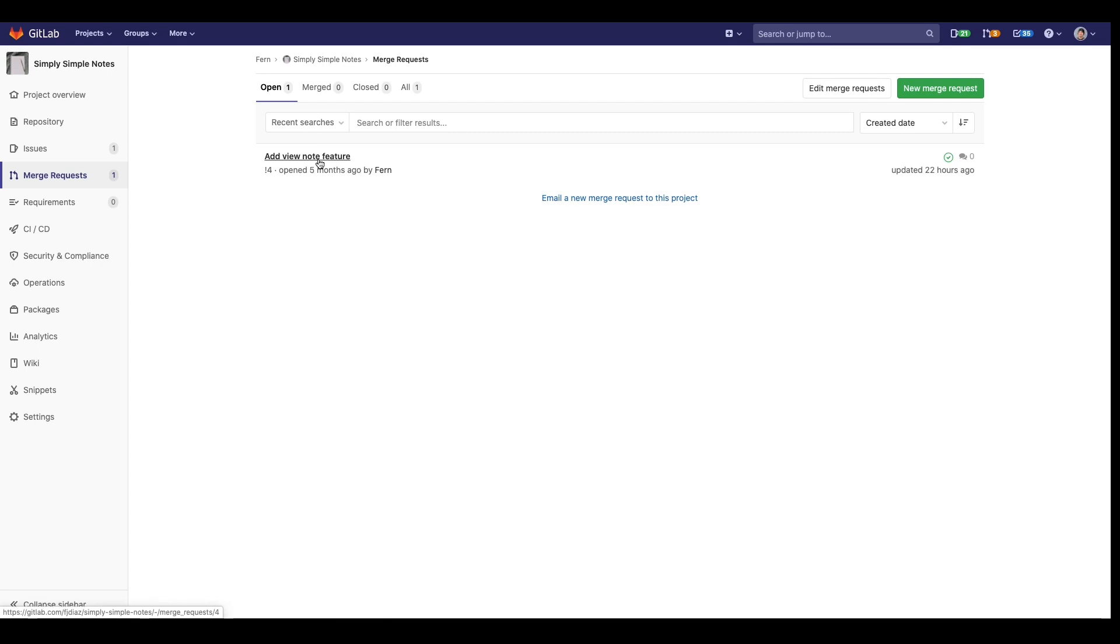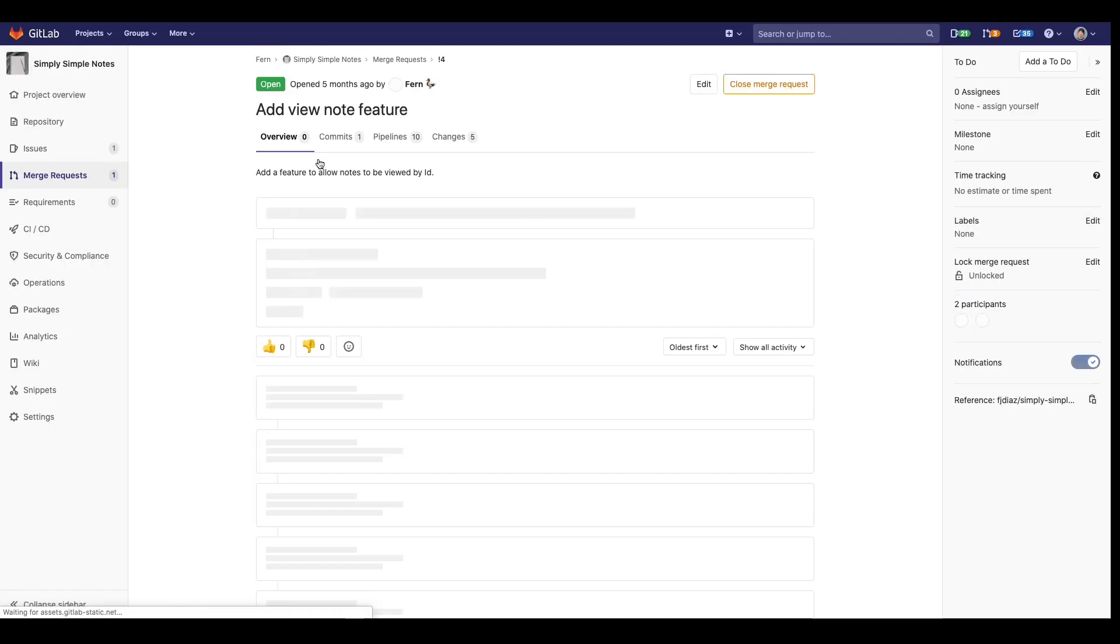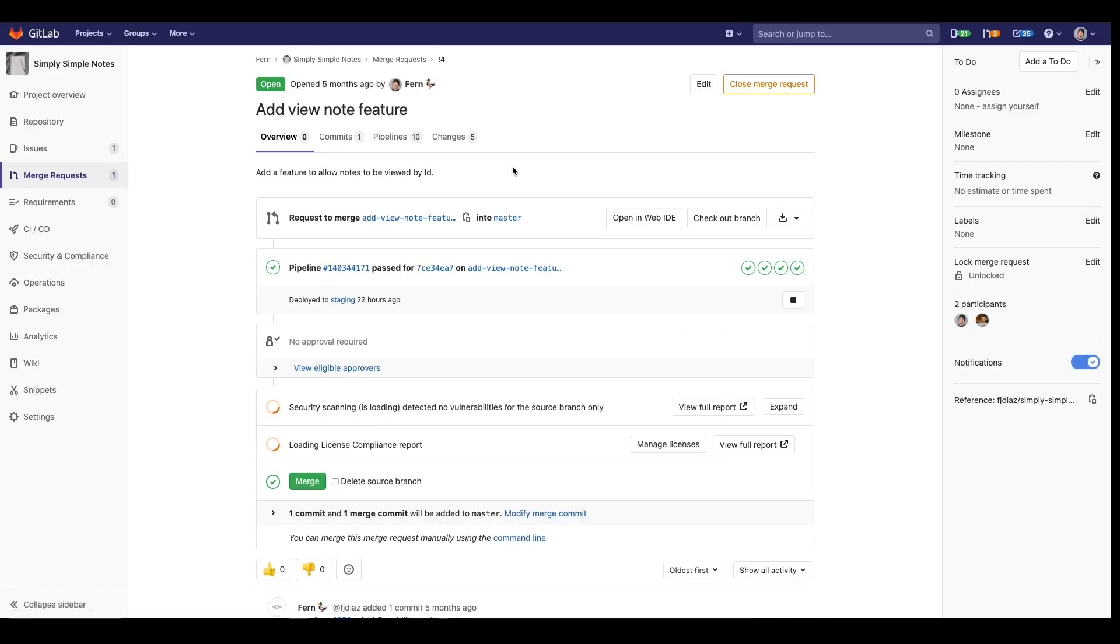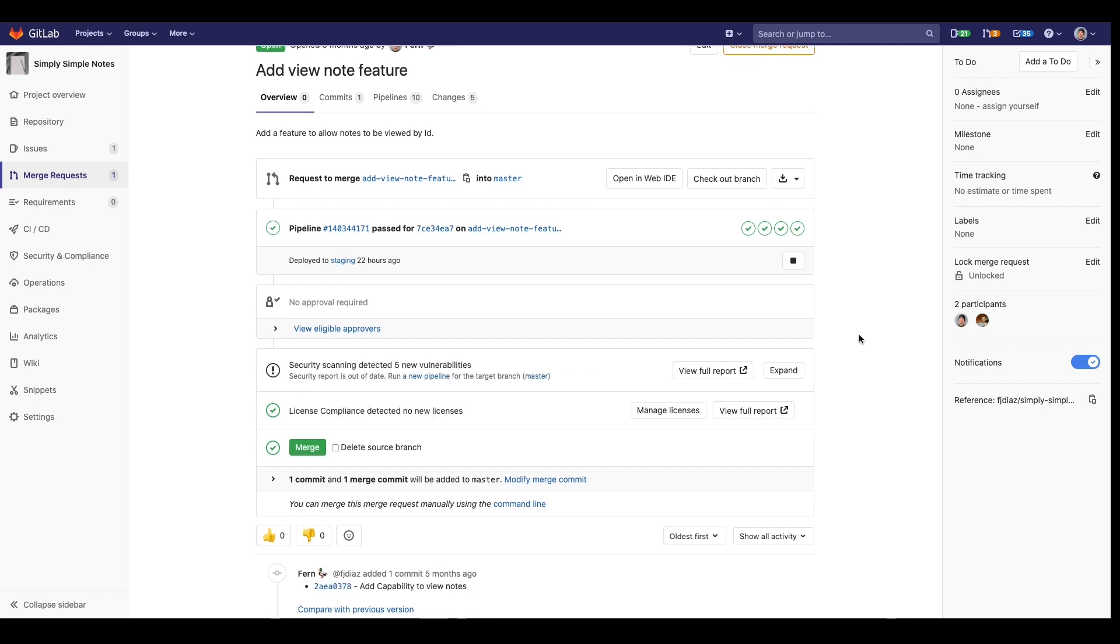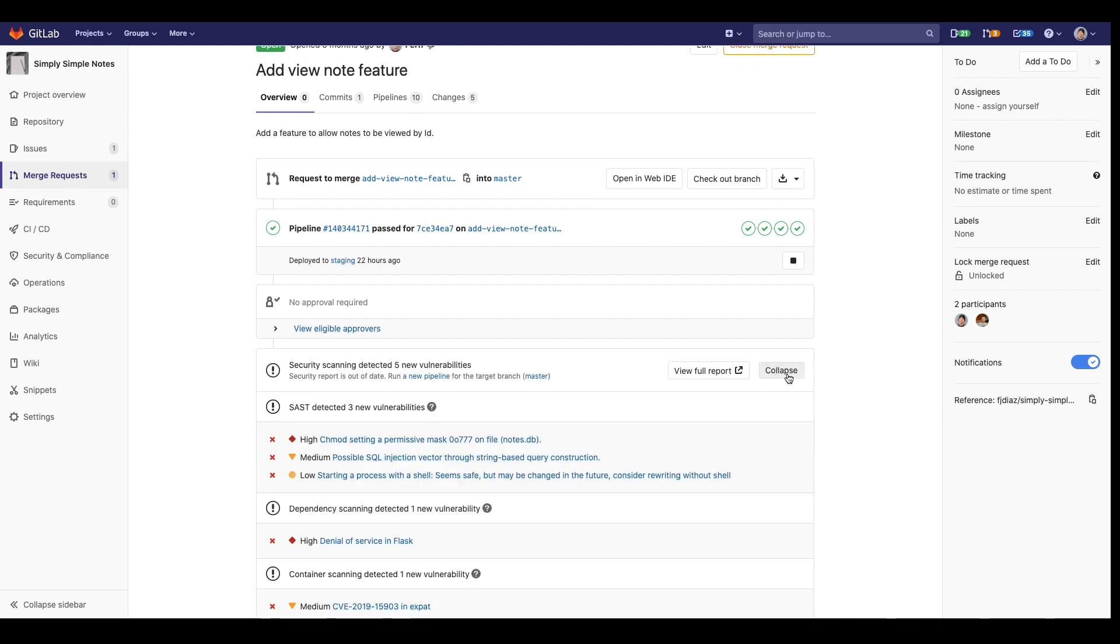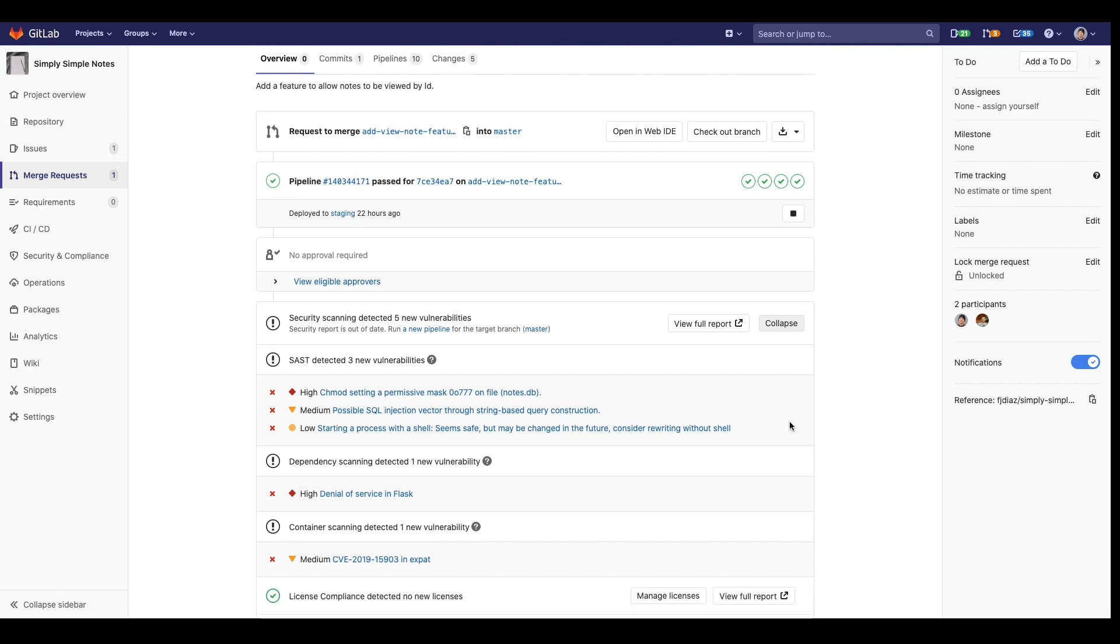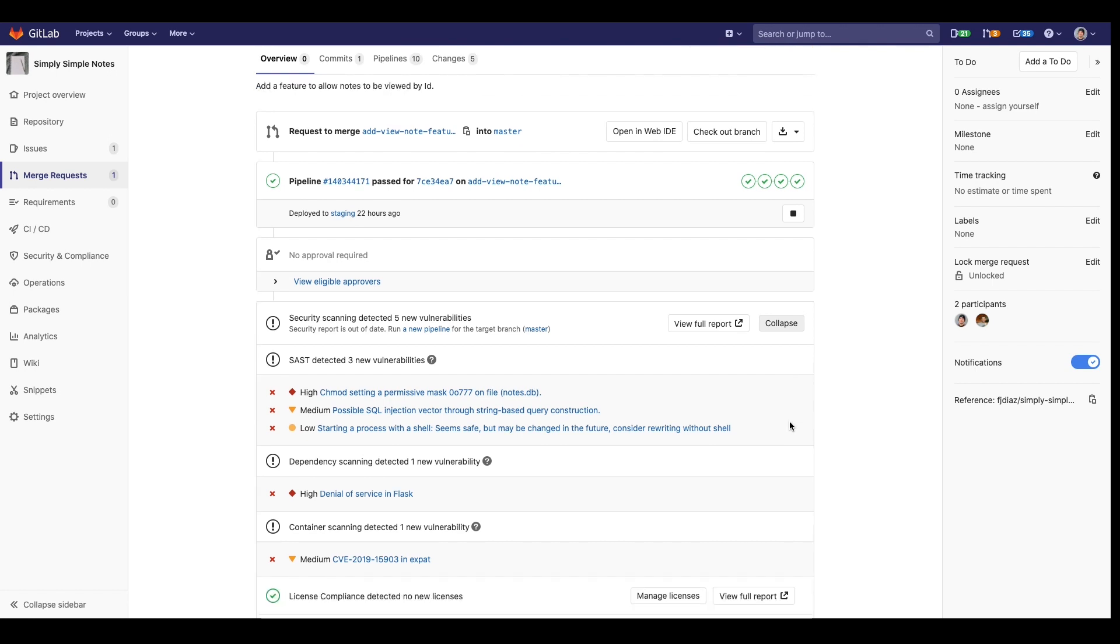Here's the typical developer workflow. I went ahead and pushed a merge request. Within that merge request I see that the SAS scan has detected three vulnerabilities.